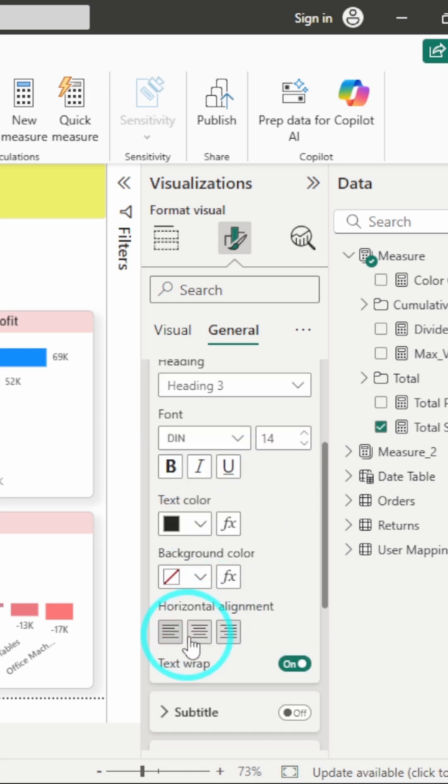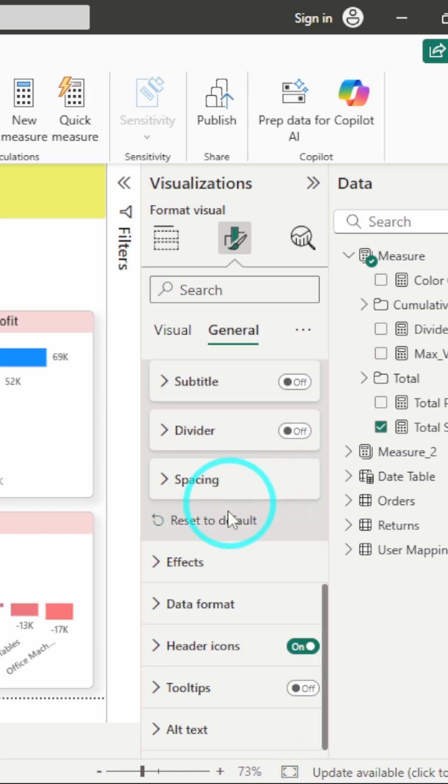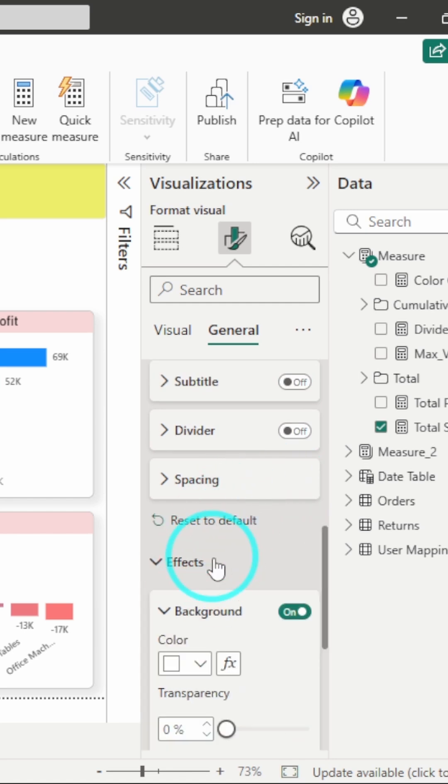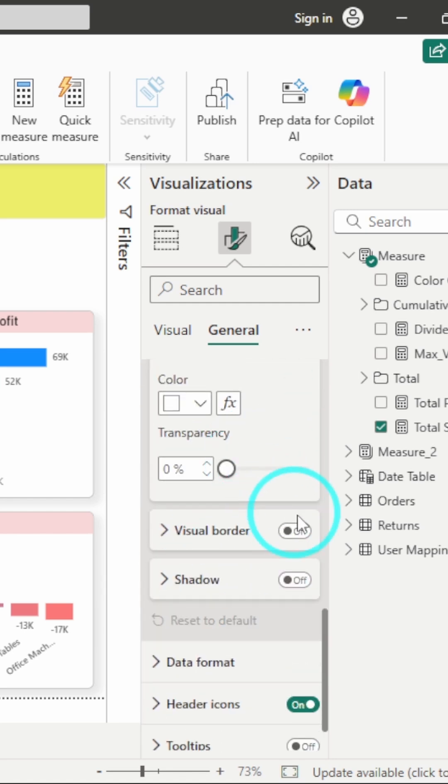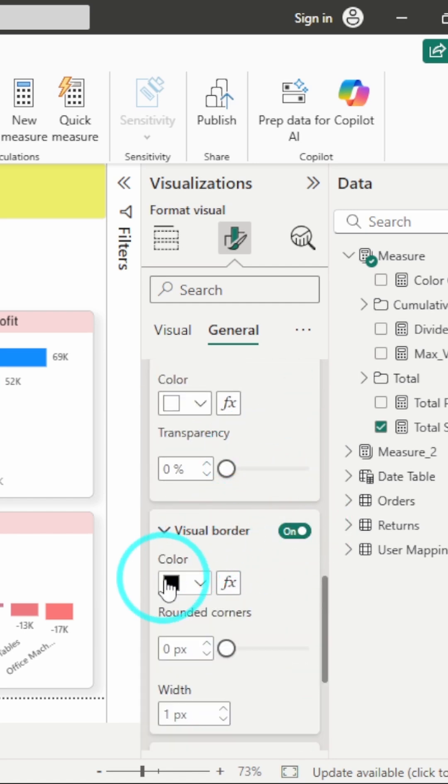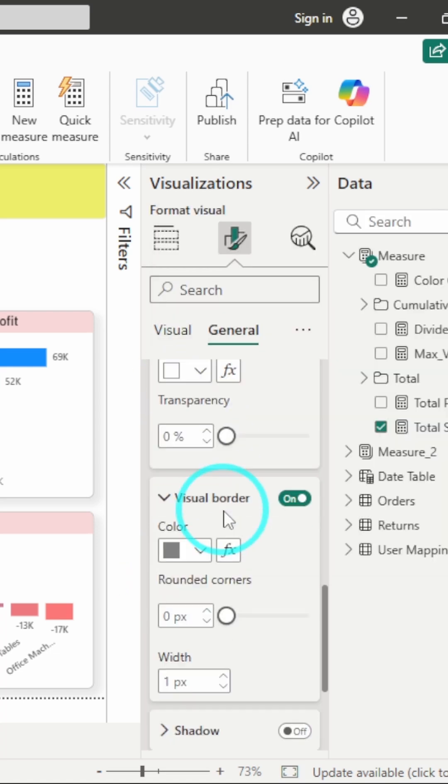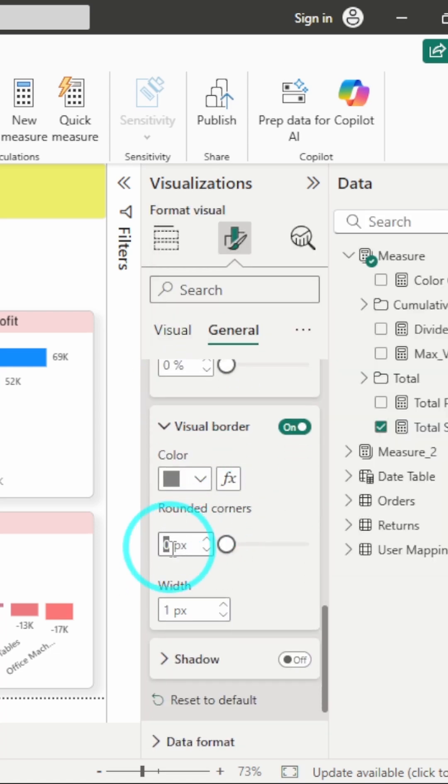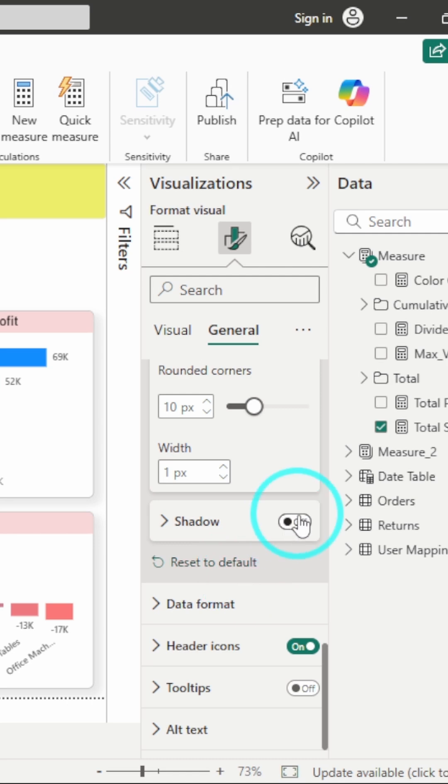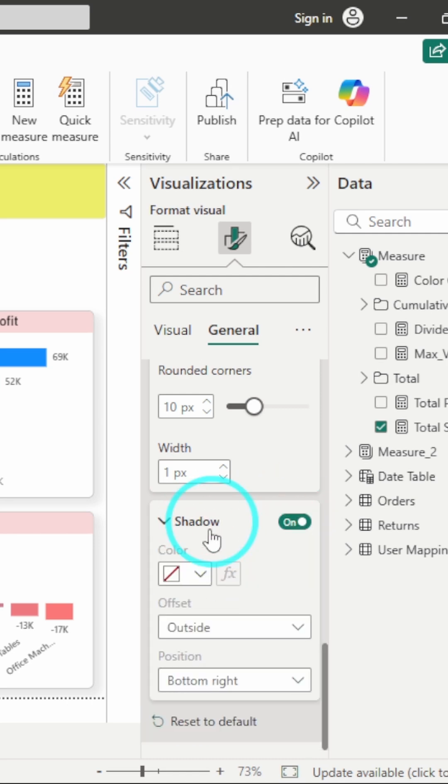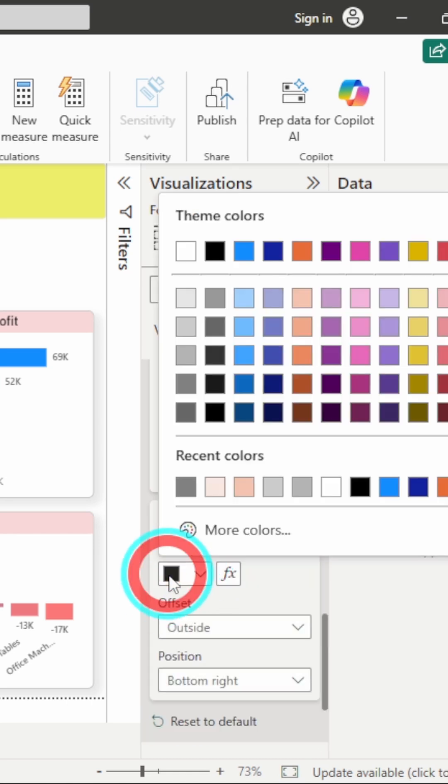I will center align it and then I will go to effects. And here I add the visual border. And I will have rounded corners of ten. And then I will also add shadows to it.